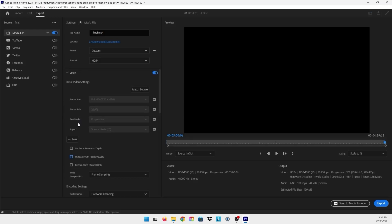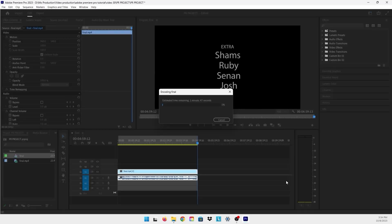After you made these settings, all you have to do is just export your video and that is basically it on how to reduce a file size in Adobe Premiere.